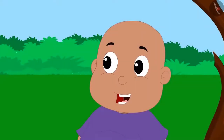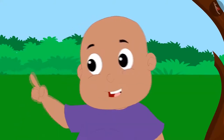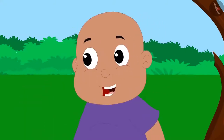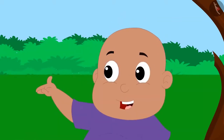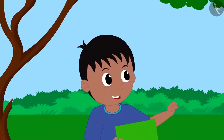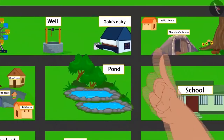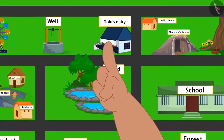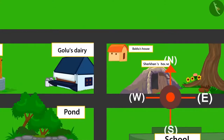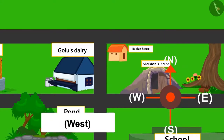Bablu got really excited and suggested they play a game — Raju tells a place and Bablu says in which direction it is from his house. Raju asked: if you have to go to Golu's dairy from your house, which direction will you go? Bablu reasoned: this is my house, this is Golu's dairy. If north is towards the front and west is to the left, then Golu's dairy is towards the west, so I will go west.